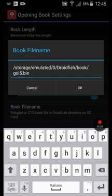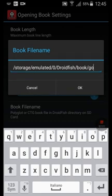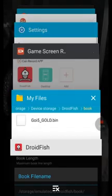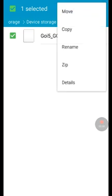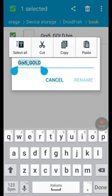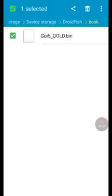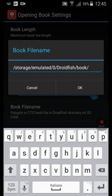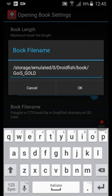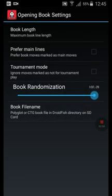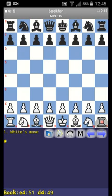Now we are going to this new book — hold-tap here and rename. Hold-tap, then paste: '.bin'. We should be okay. Click OK. In order to see all the variants, you have to choose a book randomization of 100%.